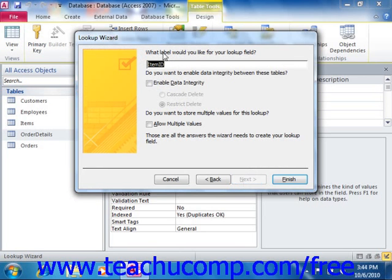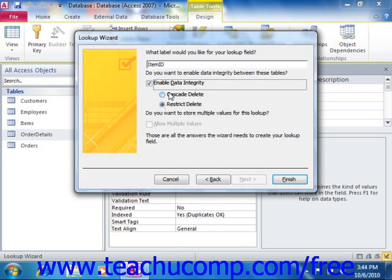It asks what label you would like — we'll leave that as is. It also asks whether you want to enable data integrity between these tables. Because it's going to create the join between the tables for us, we'll check Enable Data Integrity. You can also choose to cascade delete or restrict delete. Additionally, if you want to store multiple values — a feature available since Access 2007 — you could check that checkbox. In this case we don't, since we're creating referential integrity and multiple values would violate those principles. When done, click the Finish button.